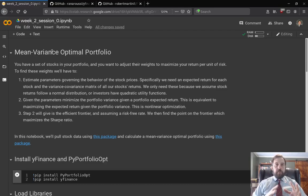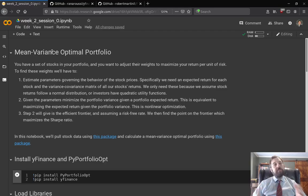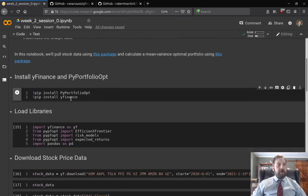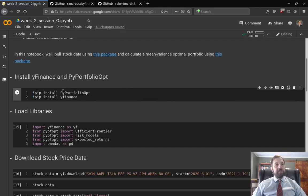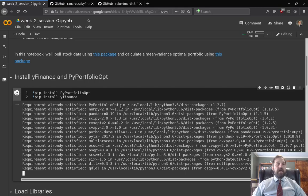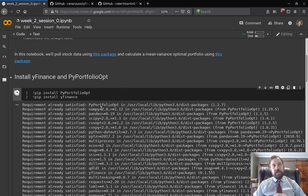One great thing about Python is its large ecosystem — we're not going to have to write any of this code ourselves. We're going to use the Python package yfinance to pull stock price data from Yahoo, and then we're going to use the package PyPortfolioOpt. I'll go ahead and install these right now — this will calculate the optimal portfolio, the efficient frontier, and so forth.